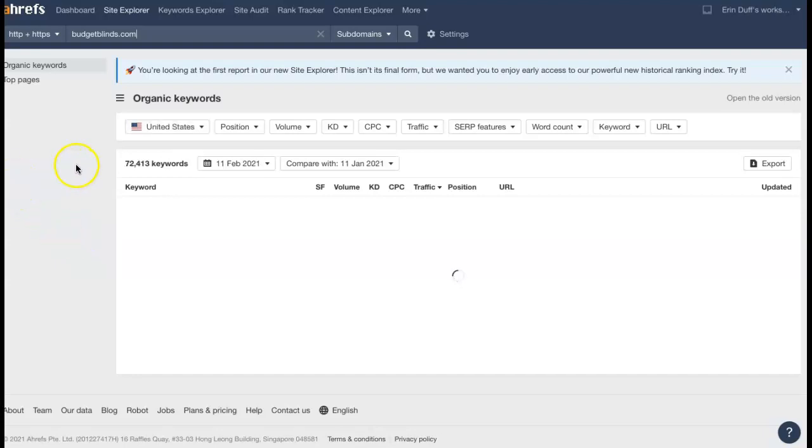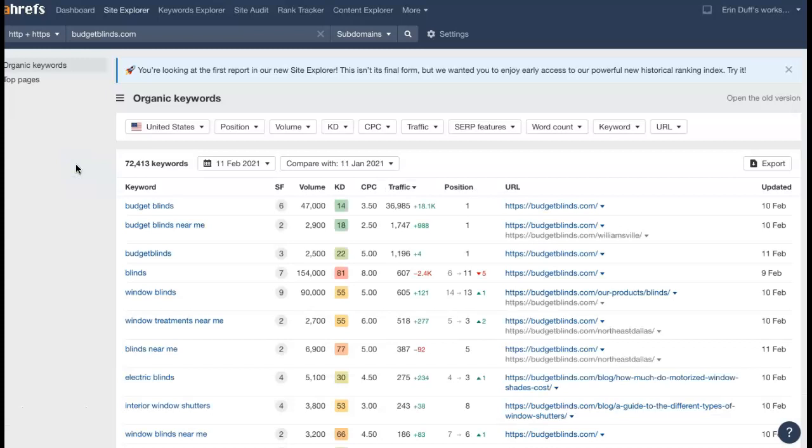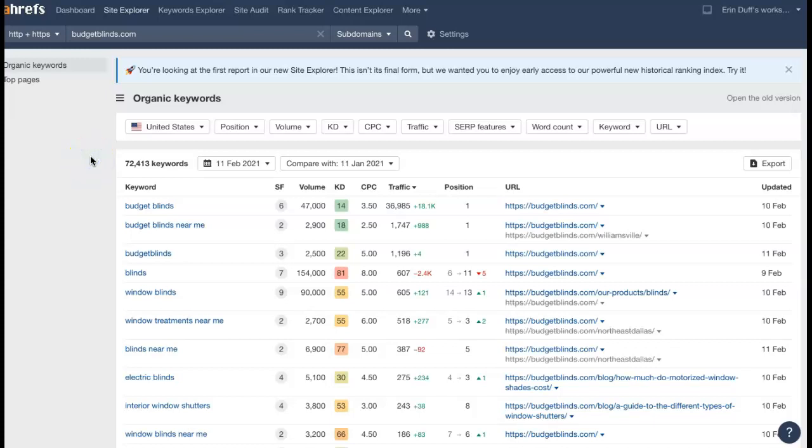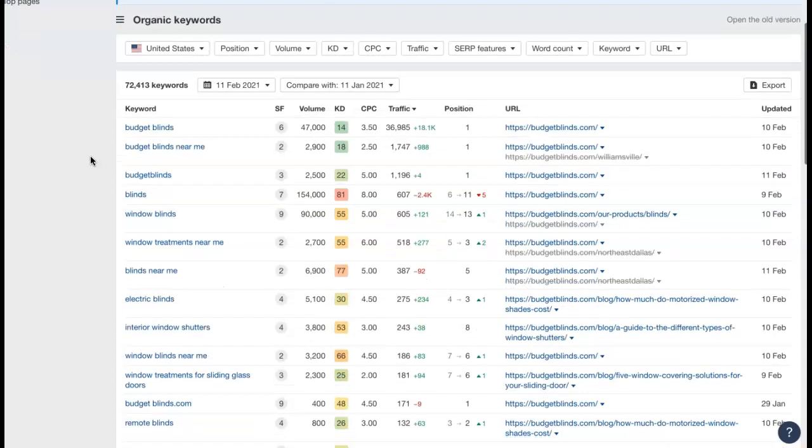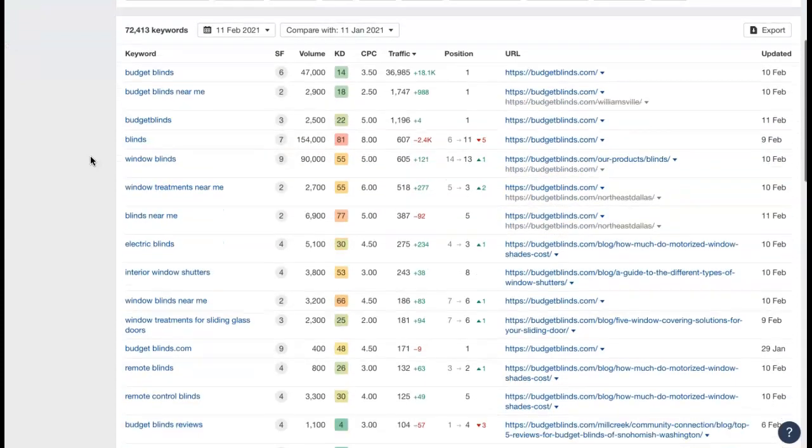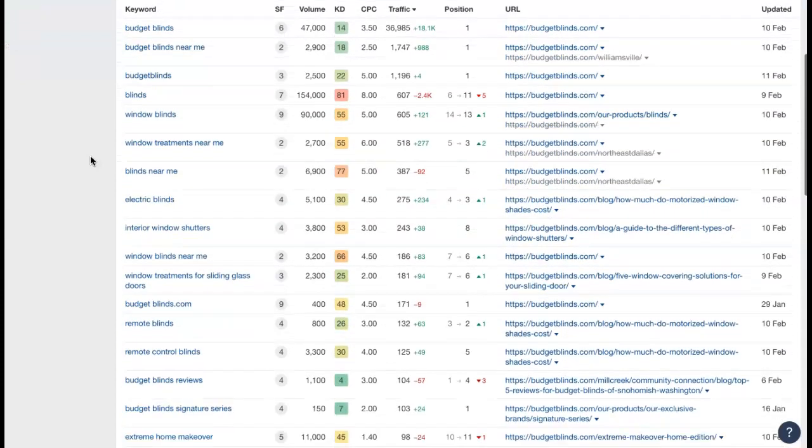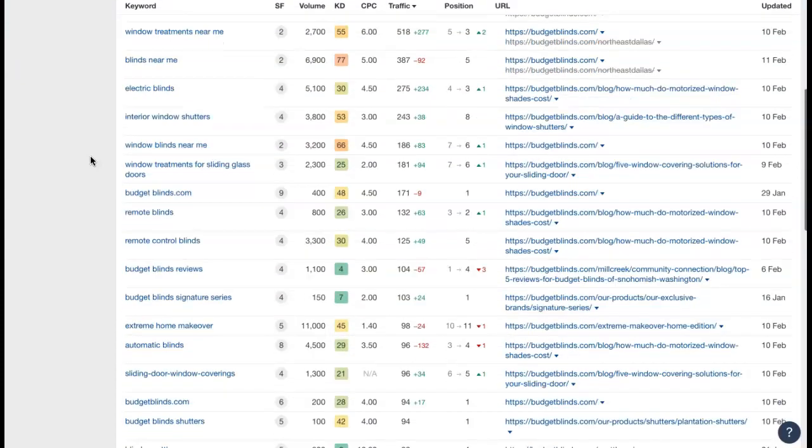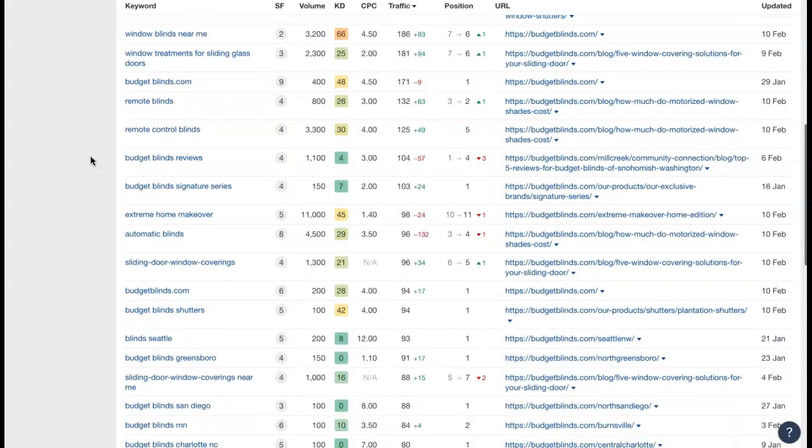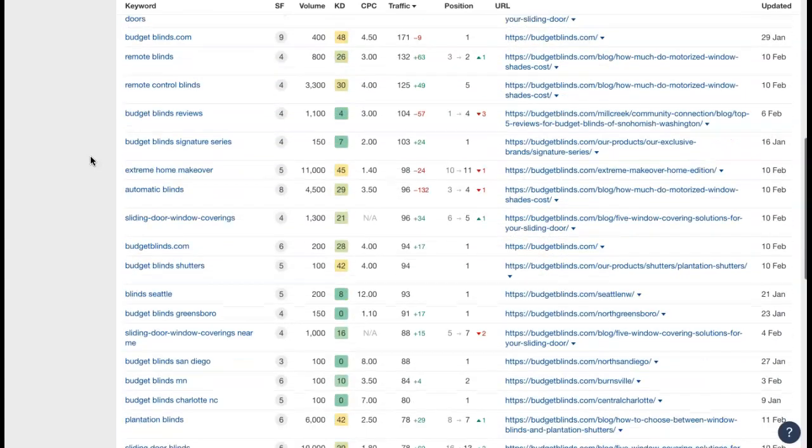Let's take a look and see if we can look at the keywords that they're being found for and kind of give you an idea of the types of things you'd want to integrate into your content. So we're looking for buyer intent keywords. That would be anything that someone is going to think to actually type into that search bar when they're looking for your services.